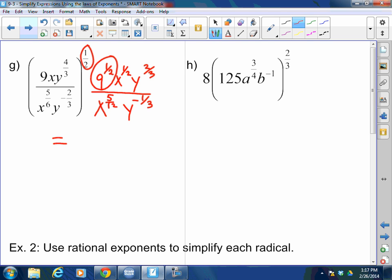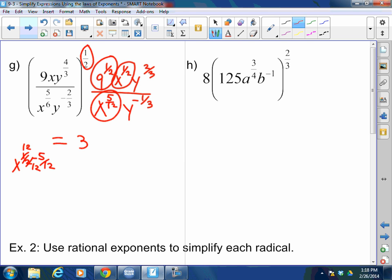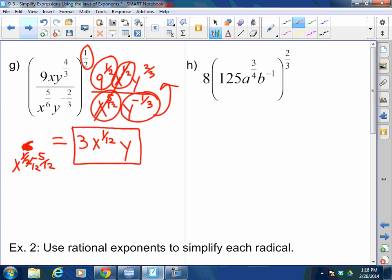Now simplify: x to the one-half divided by x to the five-twelfths — subtract exponents. One-half minus five-twelfths: one-half becomes six-twelfths, so that's x to the one-twelfth. The negative exponent on y to the negative one-third brings it up to the numerator. So y to the two-thirds times y to the one-third equals just y. Putting it all together: 3 times x to the one-twelfth times y.